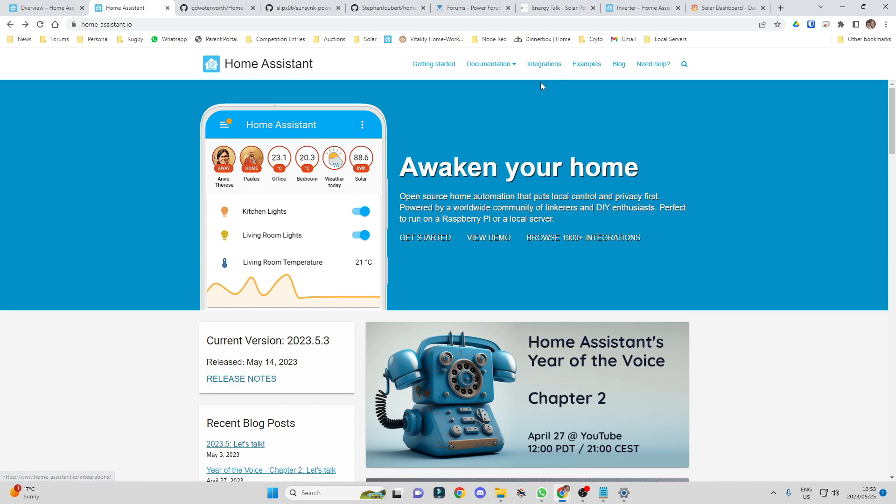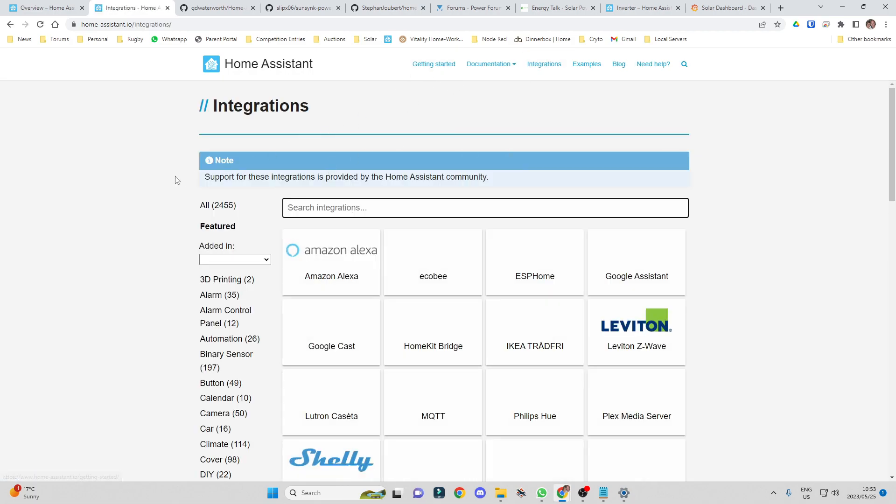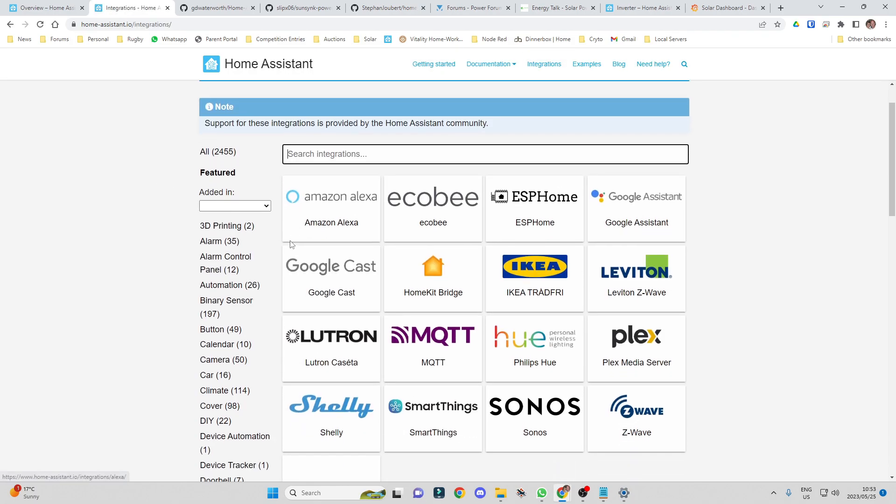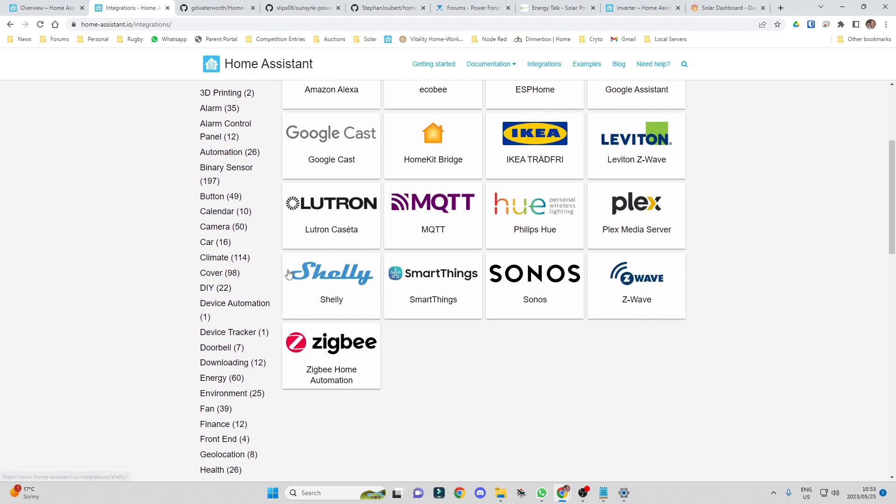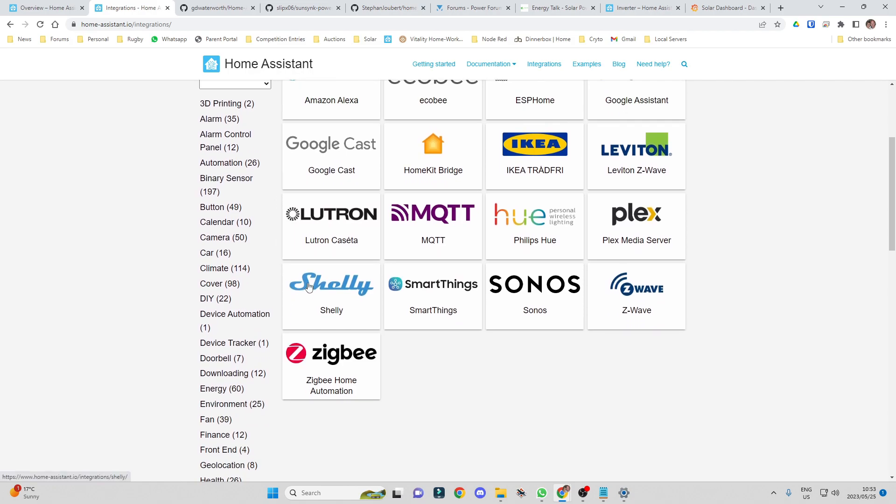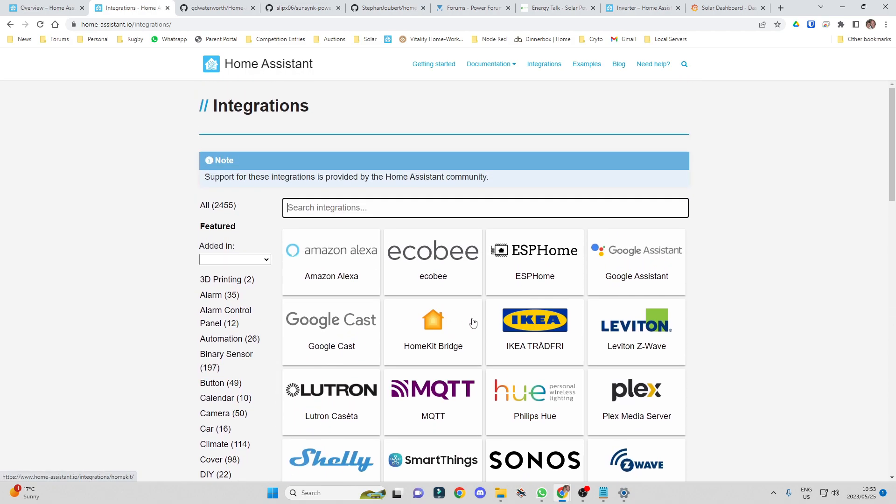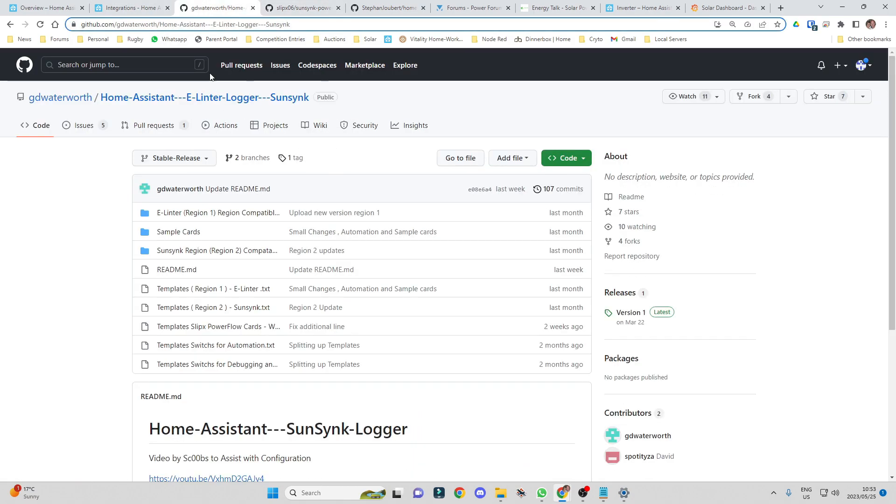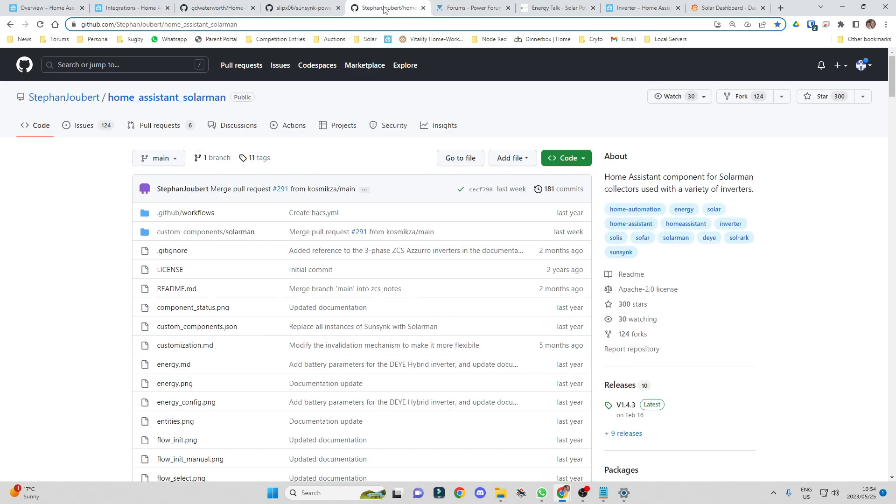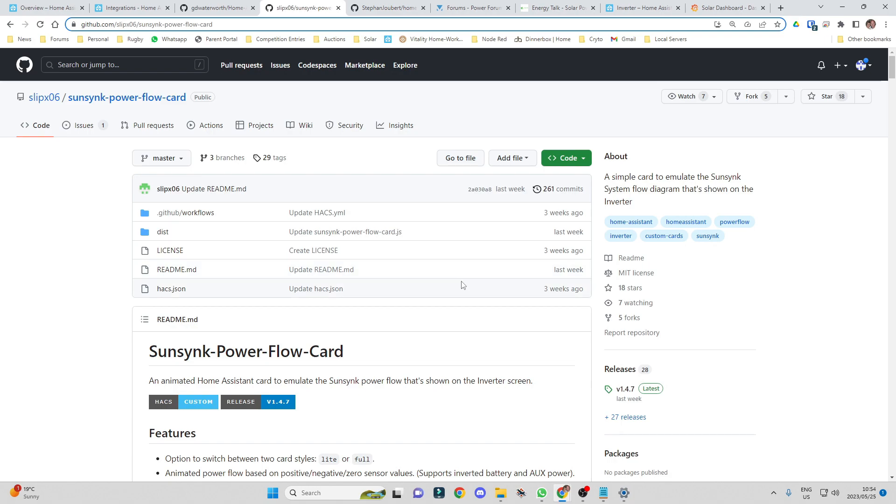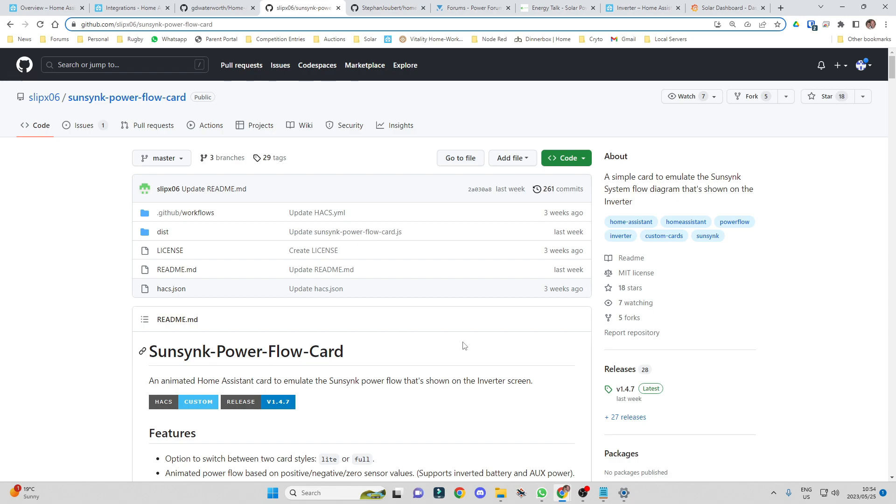If we have a look at the number of devices that Home Assistant connects to, there are over 1,200 integrations, so basically almost any smart device you can think of, and all the integrations are open source, which means they are free of charge. Gary Waterworth did the SunSync integration for us to connect to the SunSync dongle and Stefan Joubert put together the one for the Solarman dongle. There's lots of open source projects like that. For customizing your panels and that type of thing, people like FlipX06 have projects. It's all fully customizable, but you need to put in a little bit of time. There's some school fees and some time that you need to spend to get to know how it works.